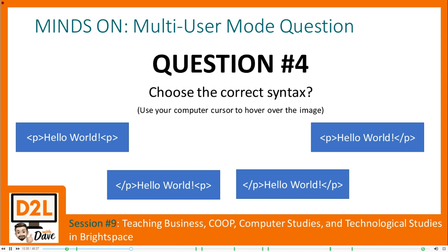For the computer science people: which of these would actually print the word 'Hello World' if put into an HTML editor? Everything is the same except for the tags — the correct syntax on the right has the opening tag and the closing tag with the slash. Thank you for participating — give yourselves a round of applause by clicking your name in users and setting your status to applaud.